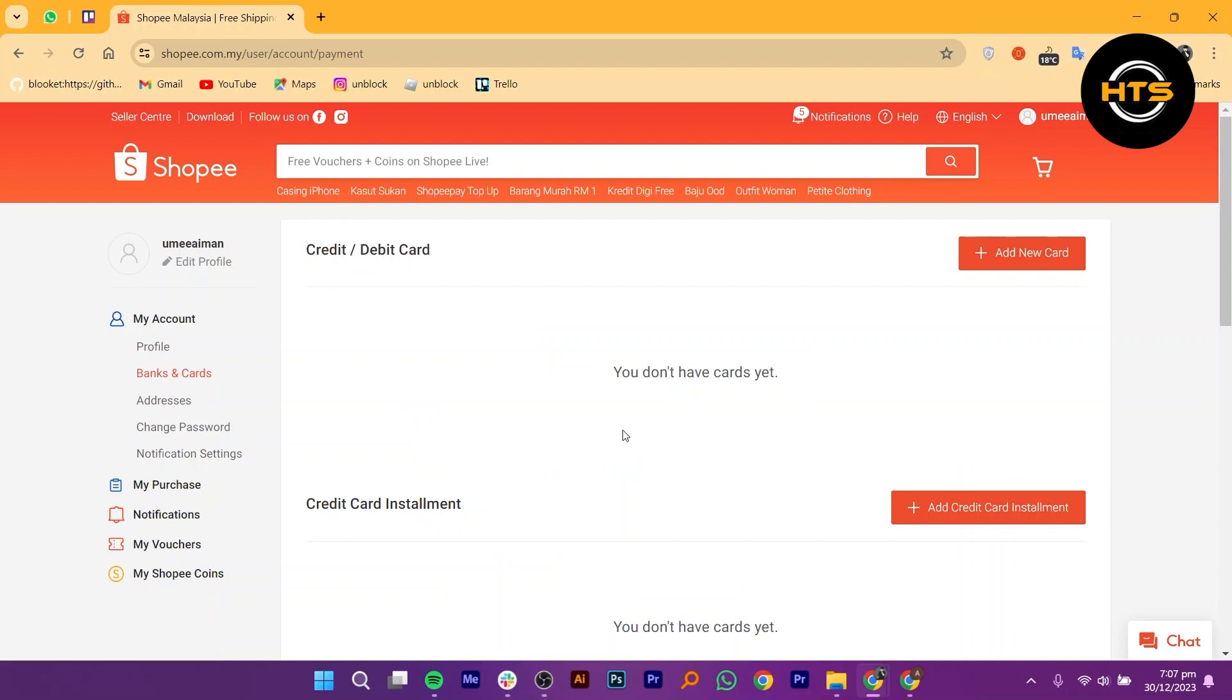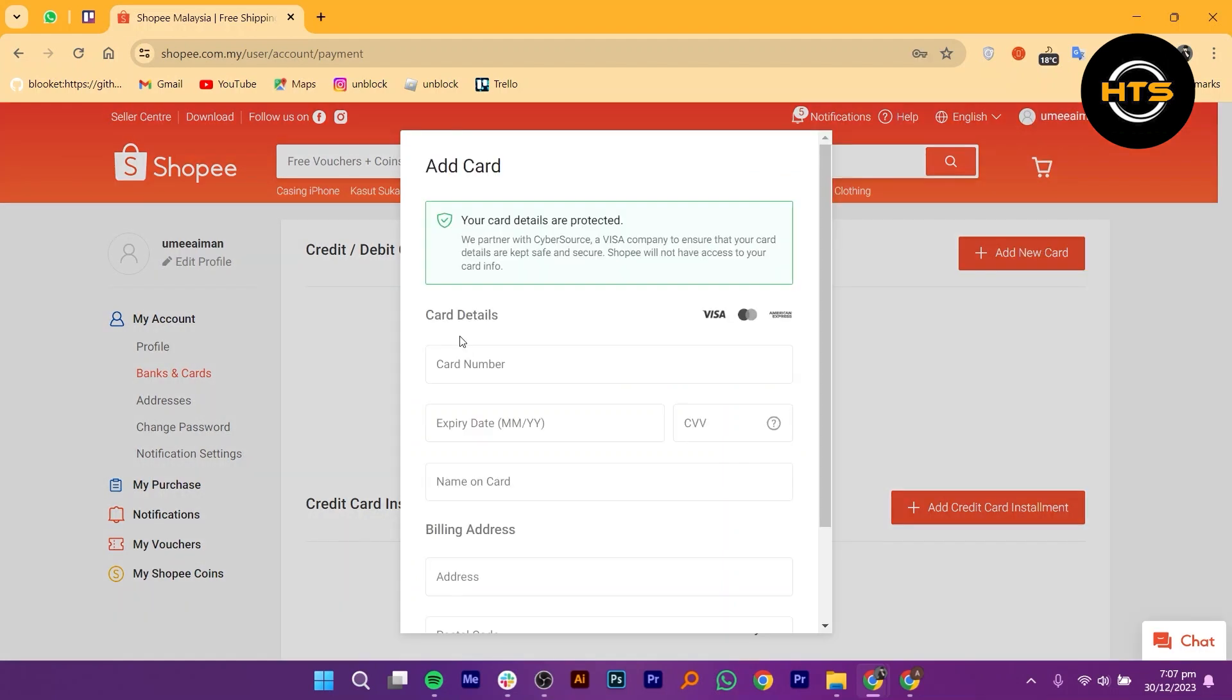To add a new card, click on the Add New Card button. A form will appear where you need to enter your card details.